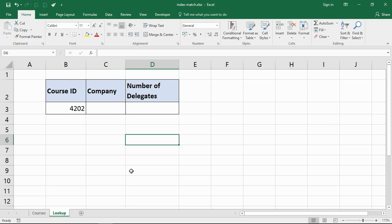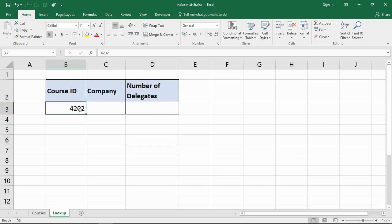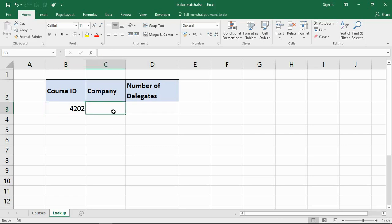Let's take a look at what we have here. I have a course ID 4202 and I wish to return the company who that course was booked with and how many delegates were on it. I want to perform that kind of lookup whether it be for a report I'm creating or just some general analysis.